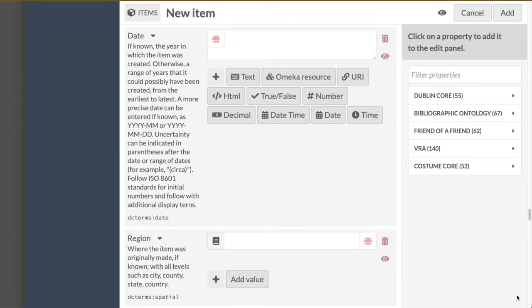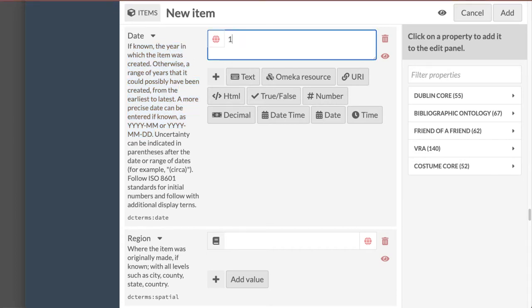Costume Core starts by including those same standard fields, providing specific guidance for how data should be entered consistently for costume objects, so that all our collections could someday be compatible with each other through a shared portal.